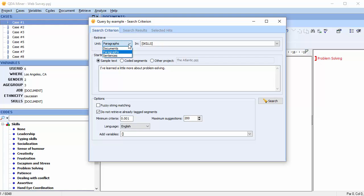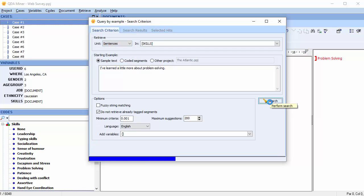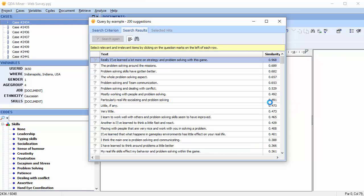You can choose the unit of text retrieved. We'll go with Sentences. The search results page shows the most similar sentences in descending order of similarity.